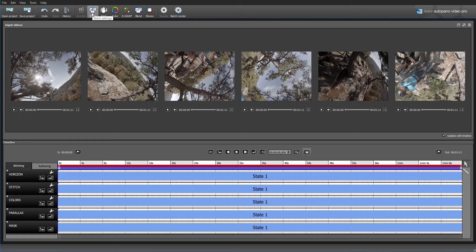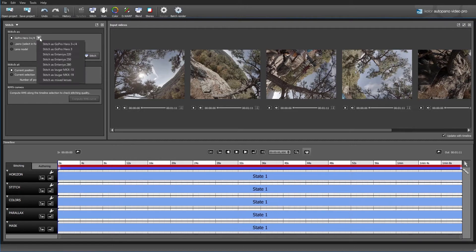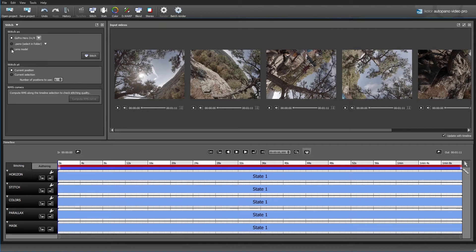I'm going to click on the stitch setting here, and you can see we have various stitch settings we can select. In our case we're going to be using the GoPro Hero 3 Plus or 4. If I click this tab down here, you can see there are numerous different cameras you can select from, and you can also select a lens model if you want to get really specific. So I'm just going to leave this on the default GoPro Hero 3 Plus and 4.